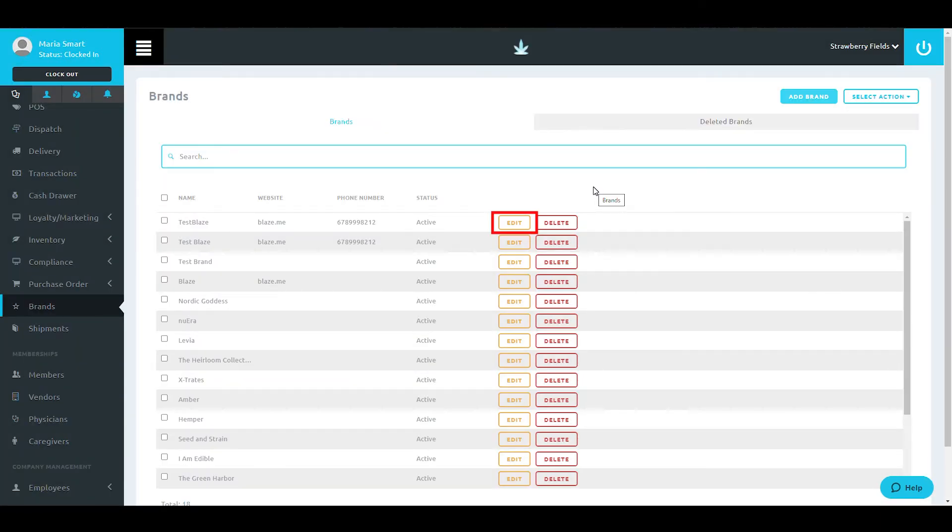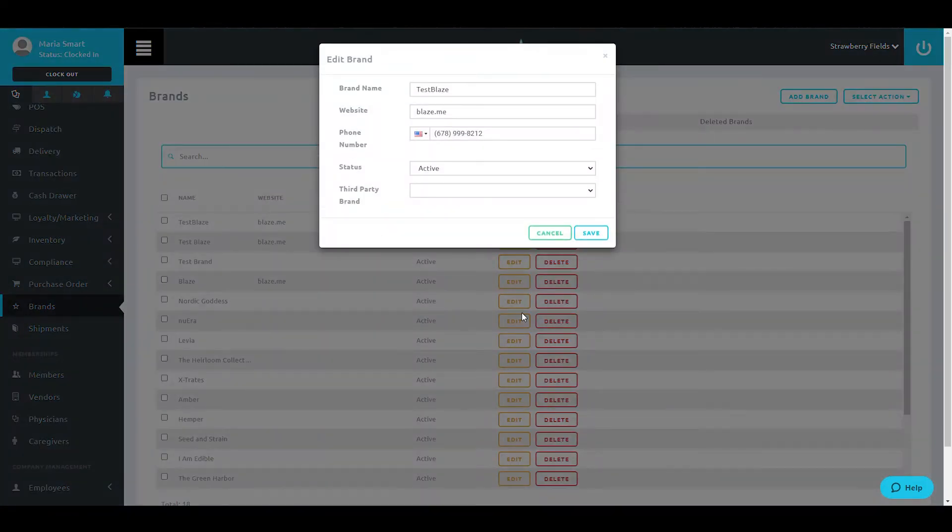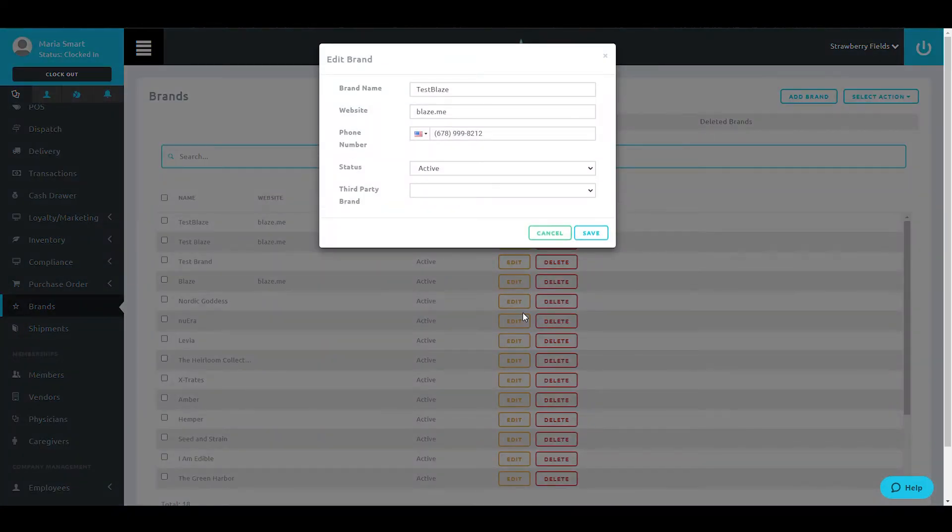To edit a brand, select the Edit button on that brand's row. This will activate a similar pop-up and allow you to edit that brand information.